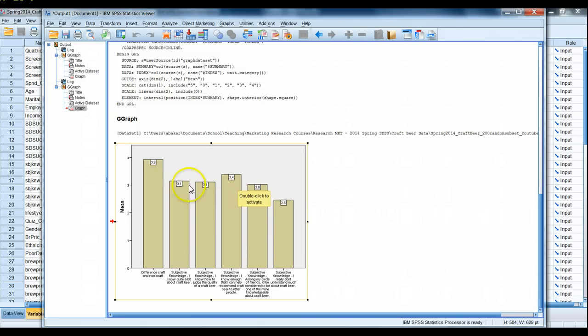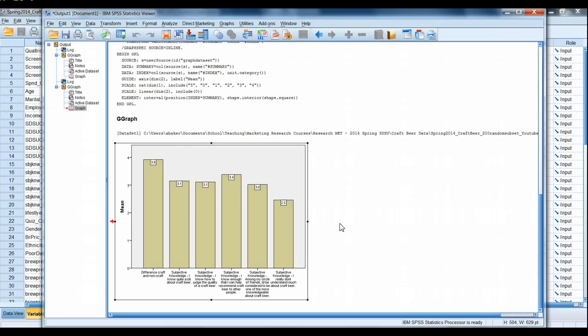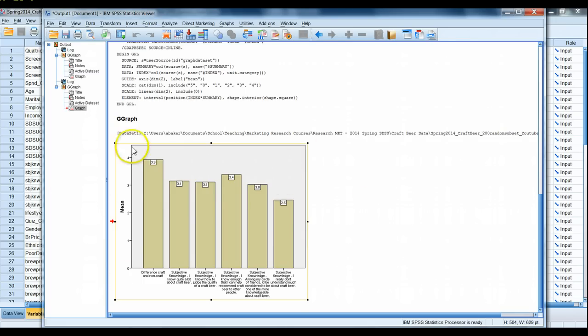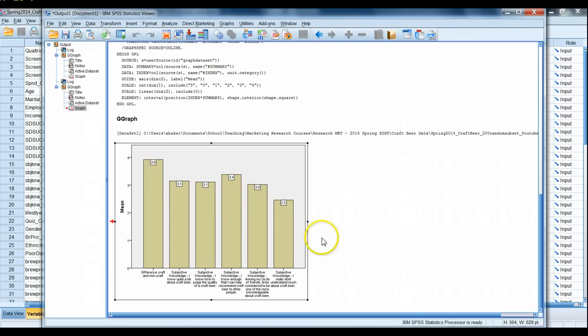I want to show you one other thing though, another survival strategy when we're dealing with SPSS is realizing that sometimes it might be easier for you to solve a task using Excel. In this case, let's see if we can replicate a very similar looking chart, but this time generating the data first in SPSS, pasting it into Excel, and then using Excel's tool to create these charts.